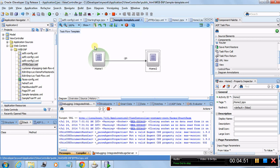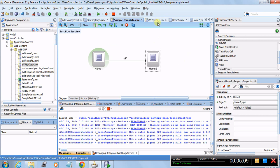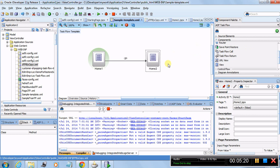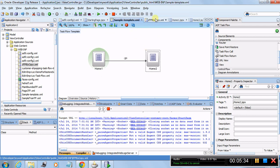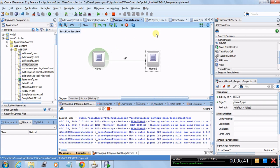Since we created this by copy, it has copied all content present in the template at the time of creation. If you add more activities to the sample template later, this existing concrete task flow won't inherit them — it only copied what was present when it was created. A new concrete task flow created afterward would include those additional activities.